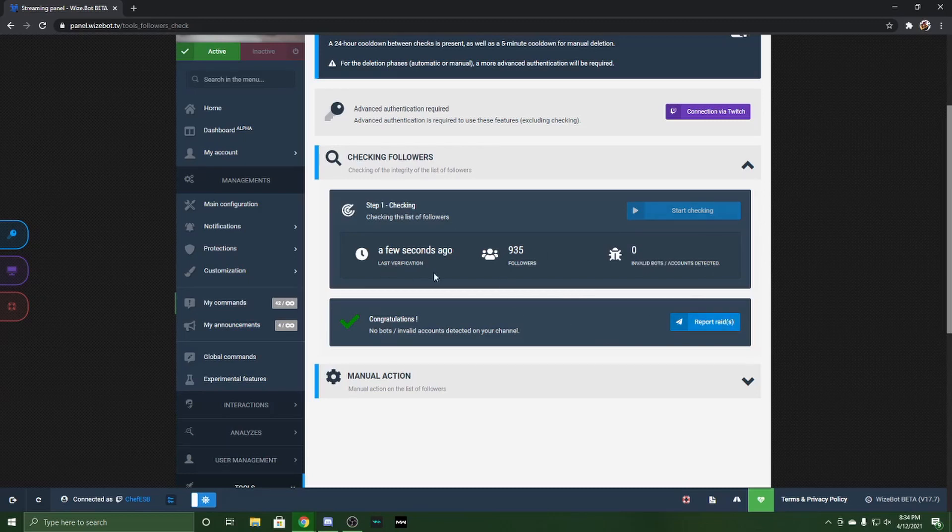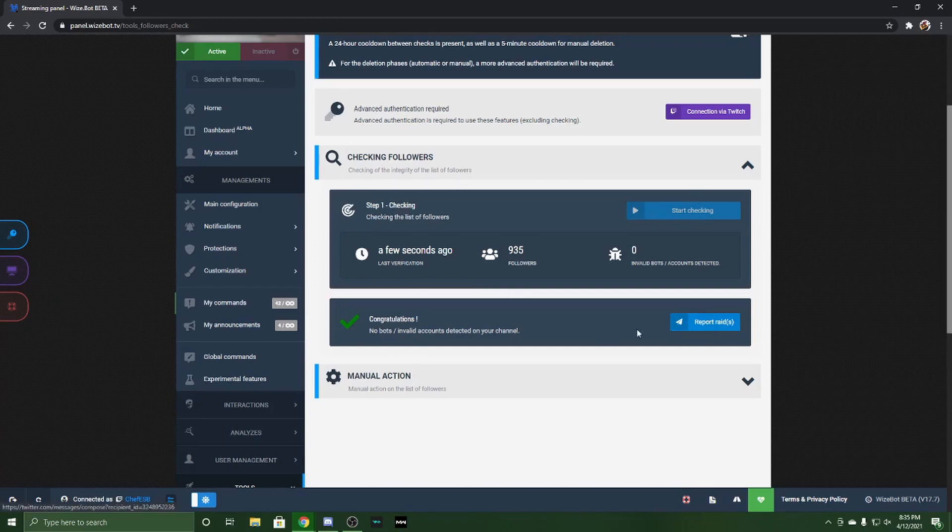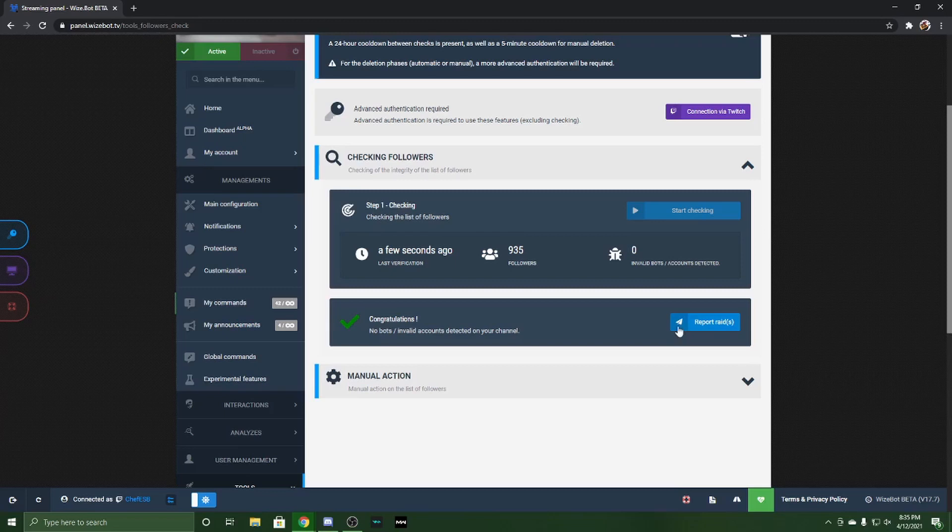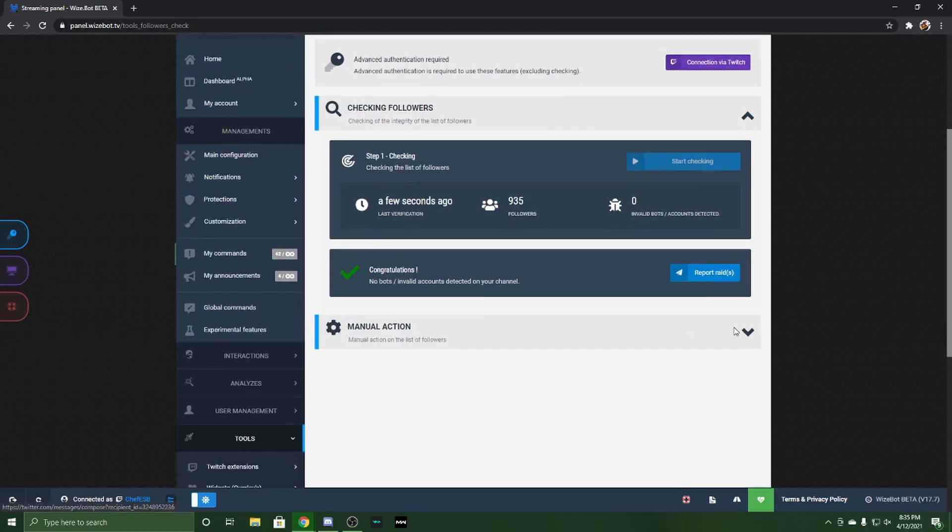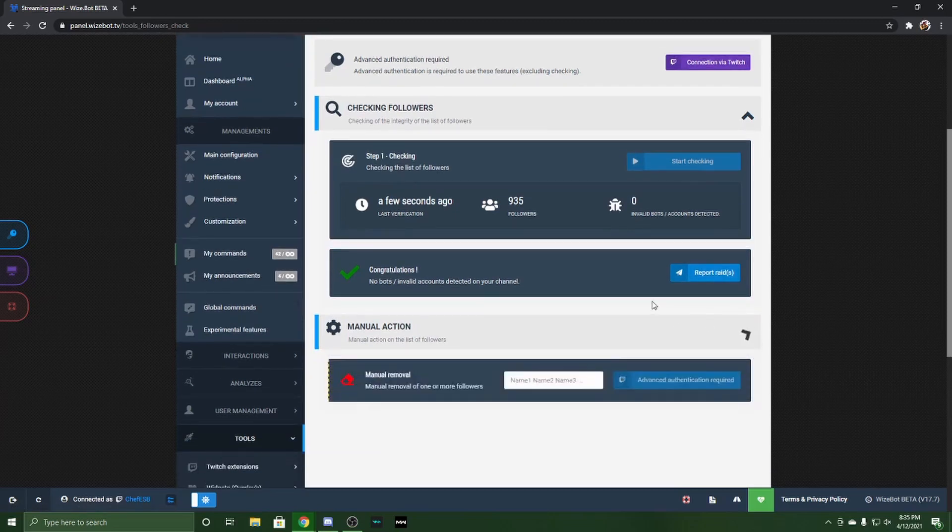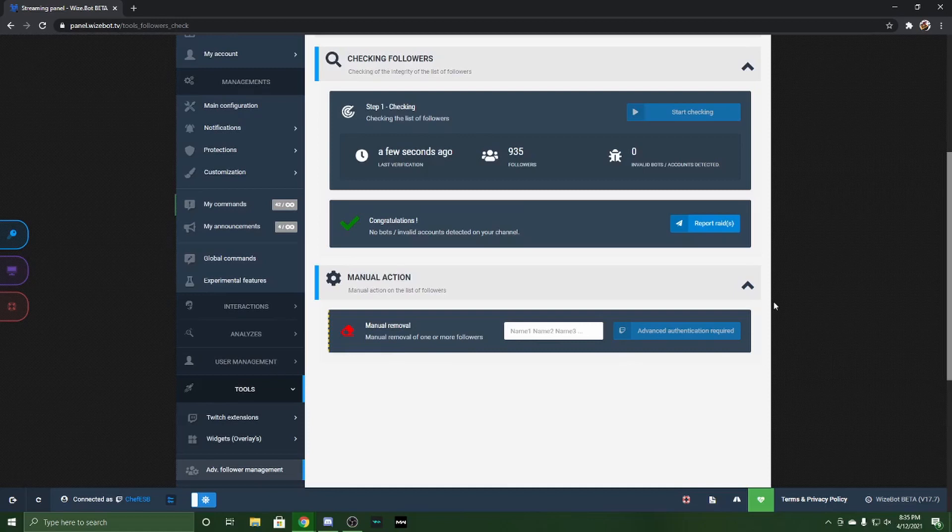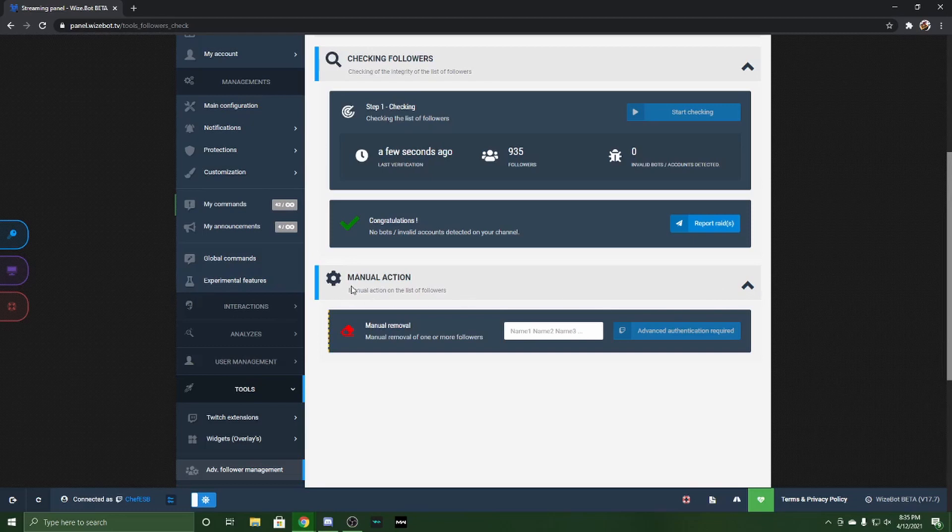You can also report raids. If you get bot raided, you can report the account that actually raided you. There are some more manual things you can do—you can go in and manually remove those people. You can also go to your Twitch channel itself and remove them that way.